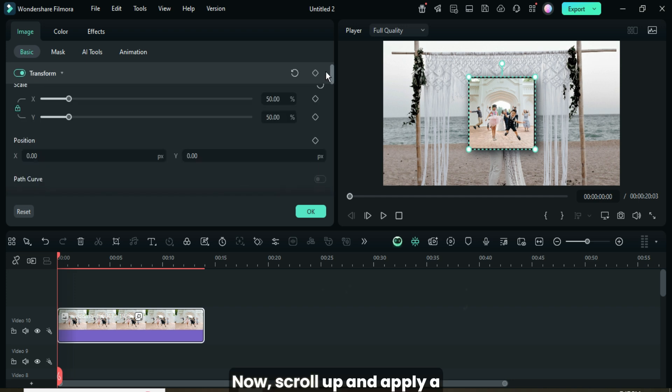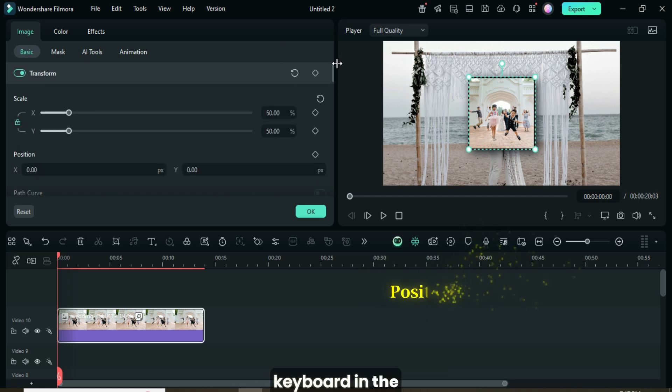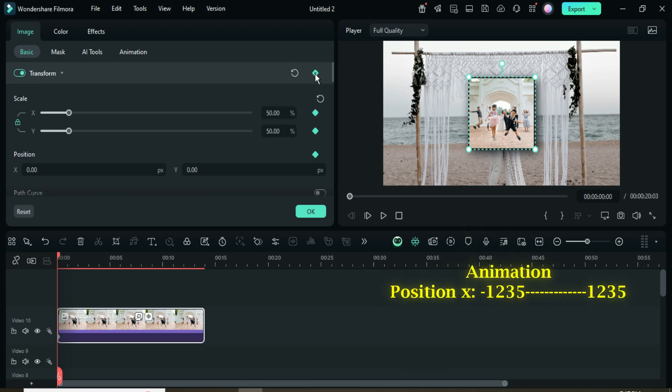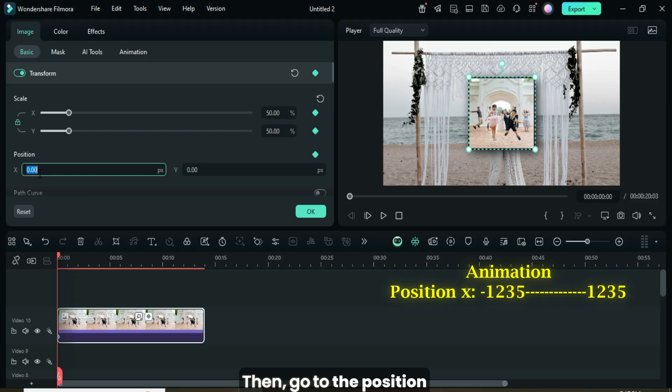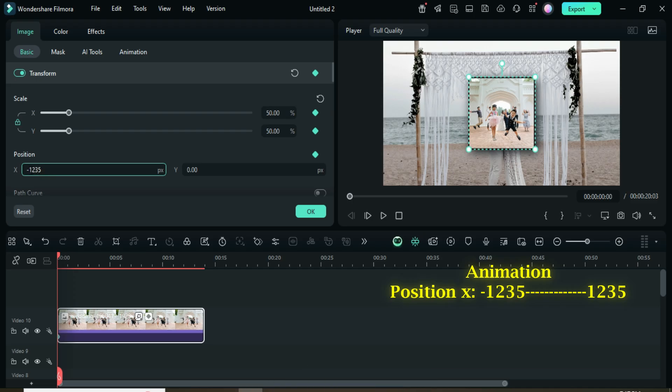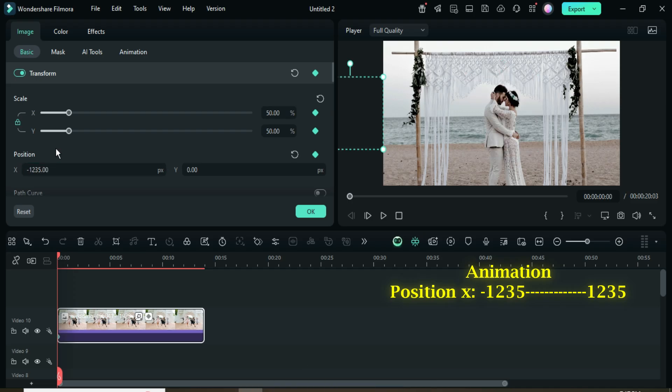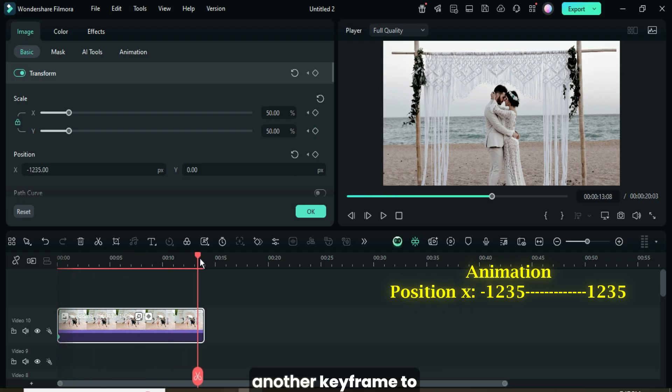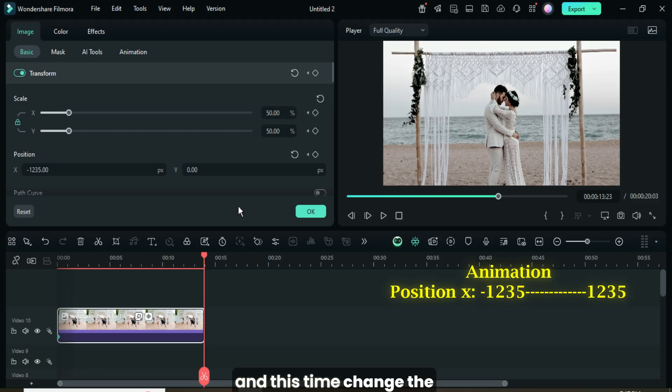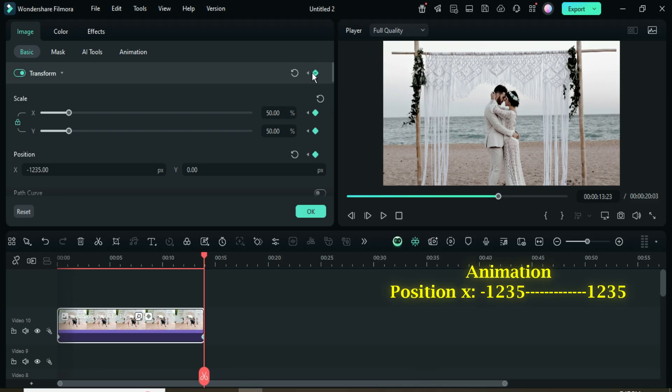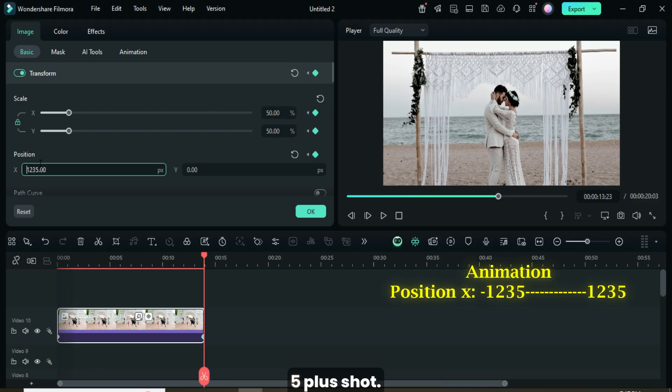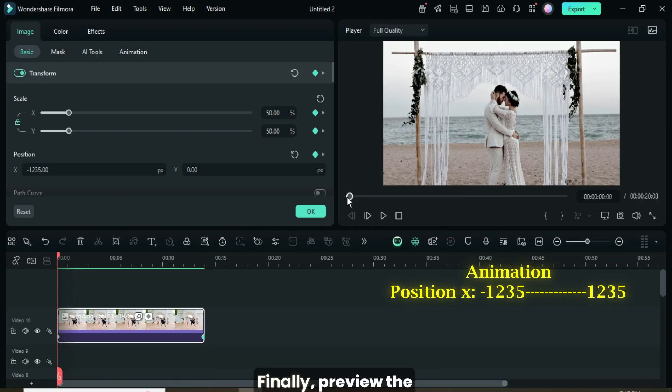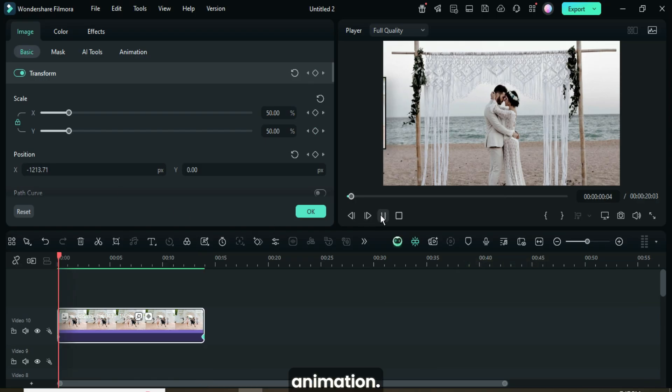Now, scroll up and apply a keyframe to the Transform settings. Then go to the Position X value and type in minus 1235. After that, move the playhead to the end, go back up to apply another keyframe to Transform, and this time change the Position X value by removing the minus sign from 1235 as shown. Finally, preview the animation.